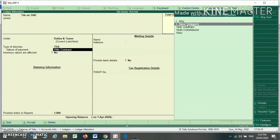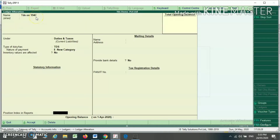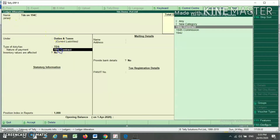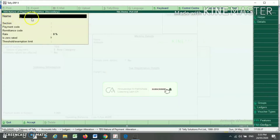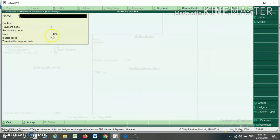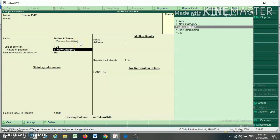If the nature of payment is not created, you can create it by pressing New Category. When you press New Category, you will find a TDS Nature of Payment alteration secondary window. I am selecting 194C. If creating a new category, you have to write the name, section code, payment code, rate of TDS, as well as the exemption limit. Let me show you what I have prepared for 194C.